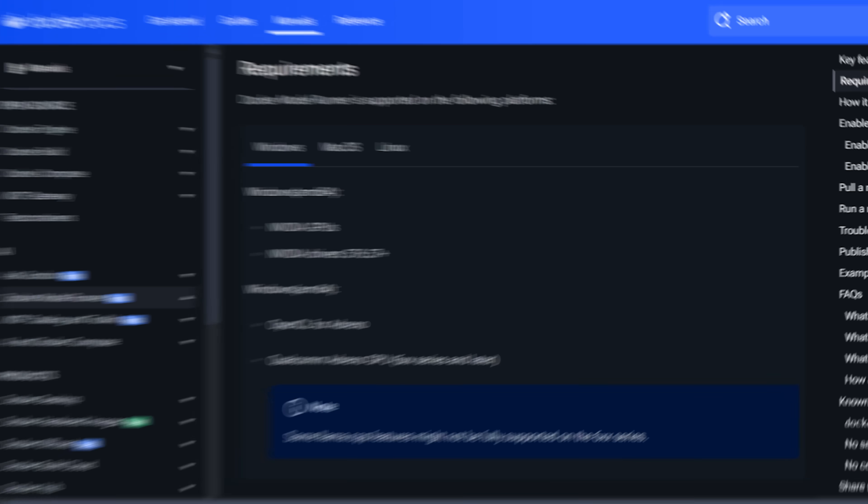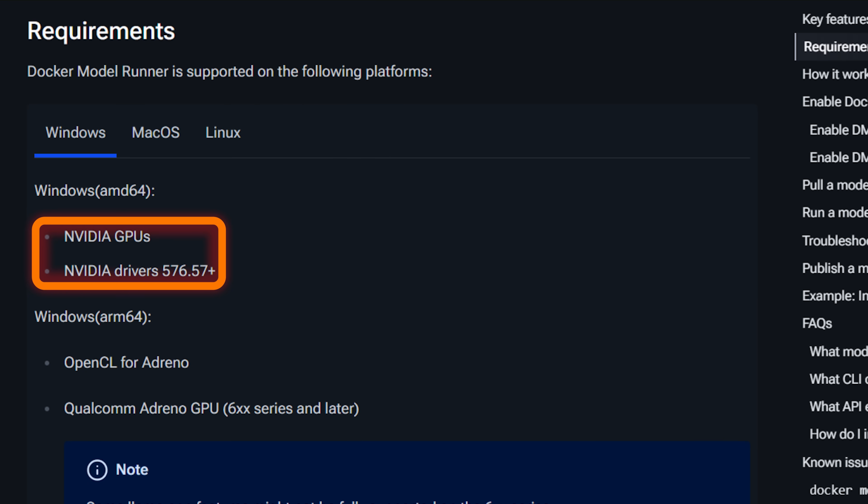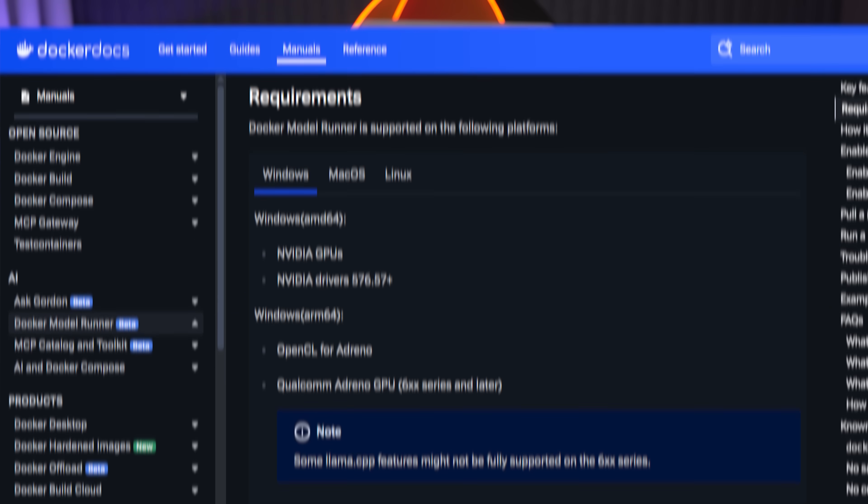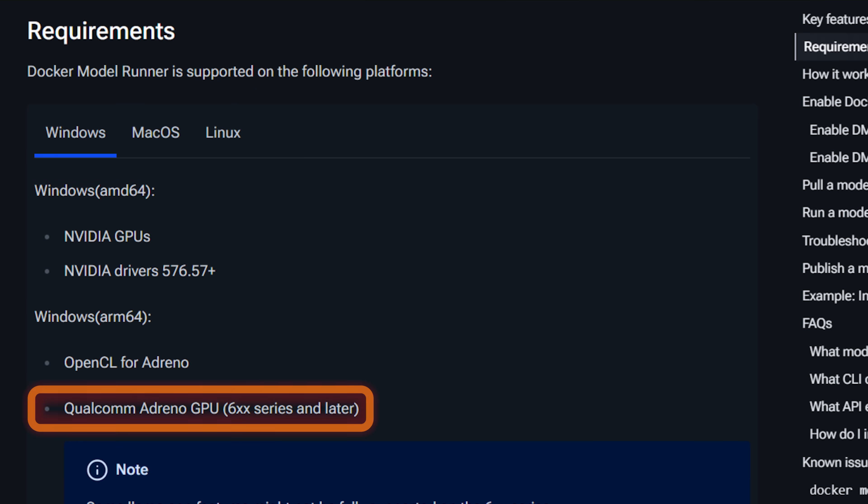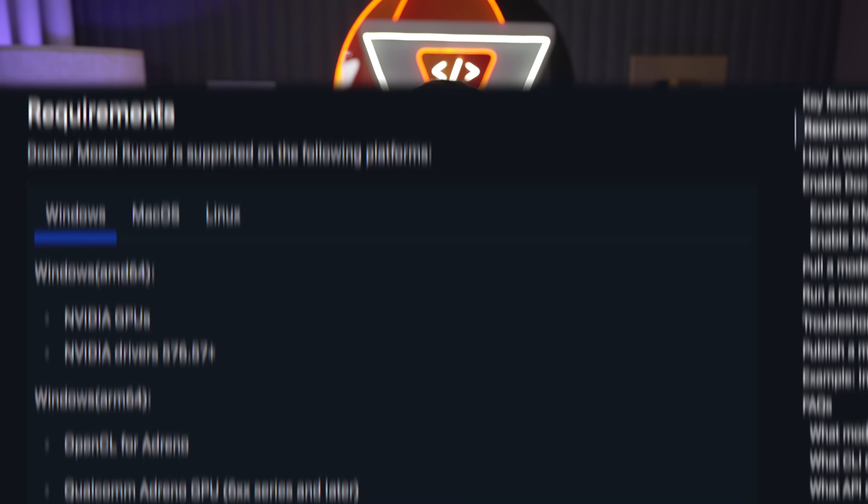For Windows users, you can run this on both CPU and GPU as long as you have an Nvidia GPU on your system. It's actually going to default to use the CPU, but if you have an available GPU, then it will automatically use that, as long as it's an Nvidia card. If you're on Windows ARM using a Qualcomm GPU, then this will work as well.